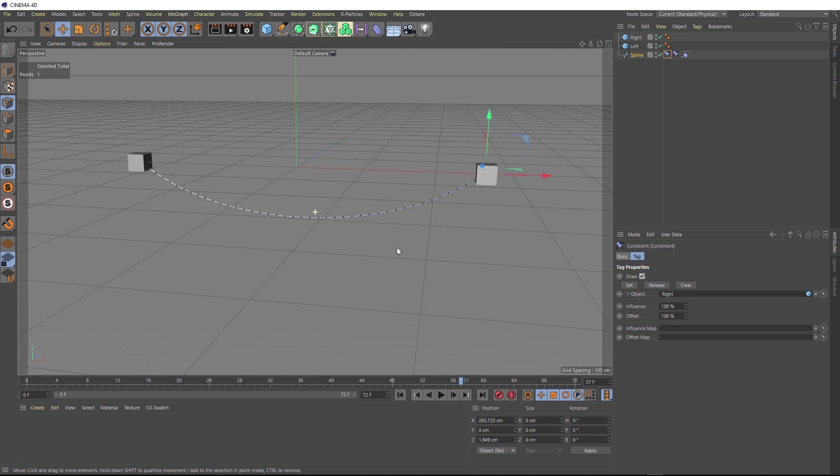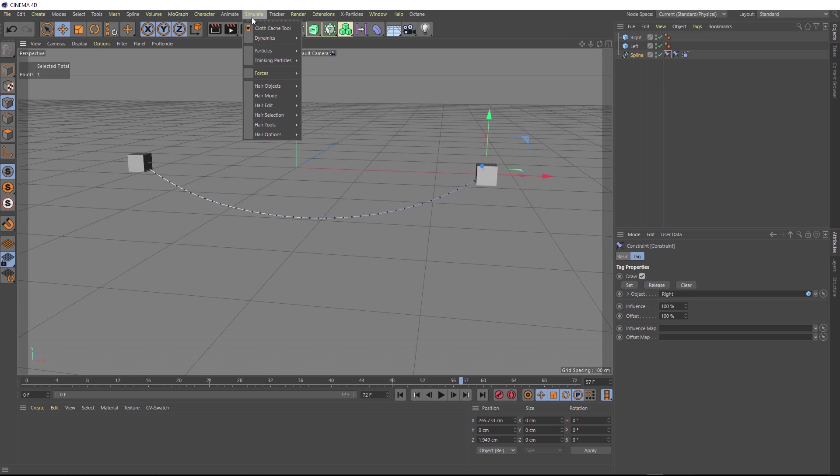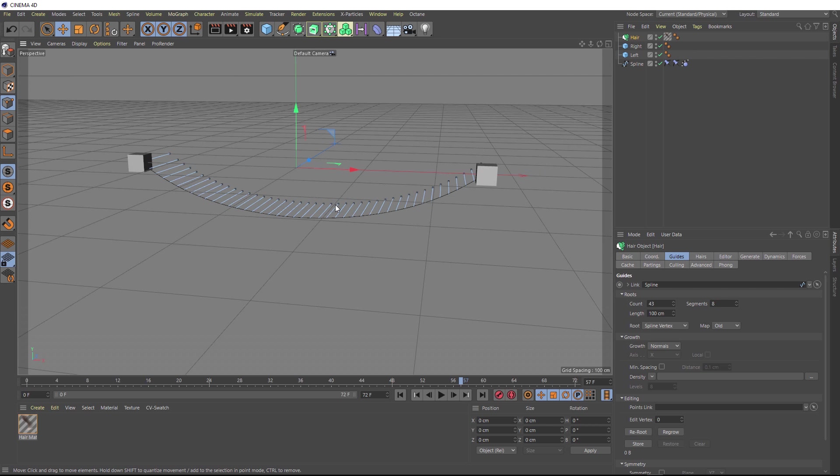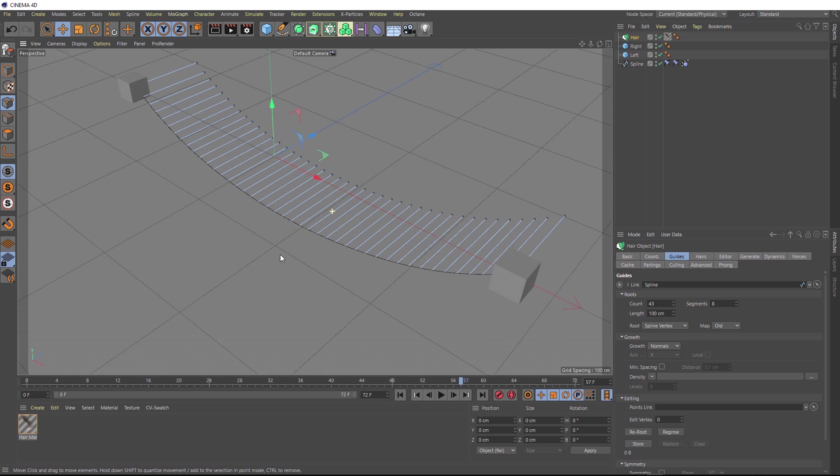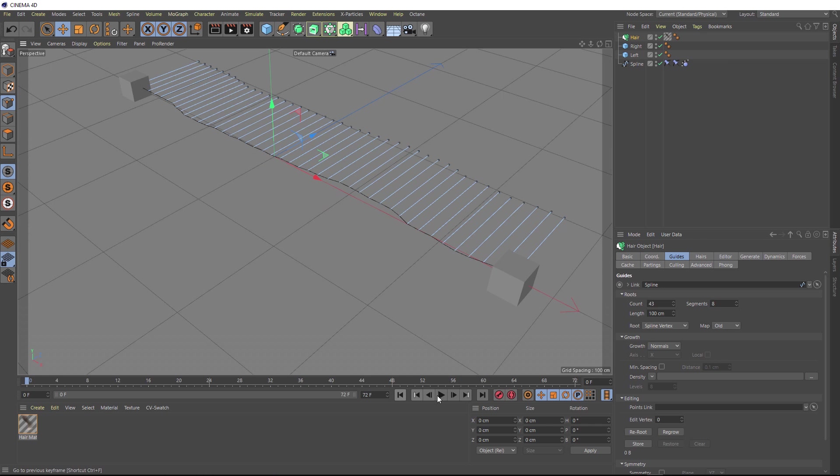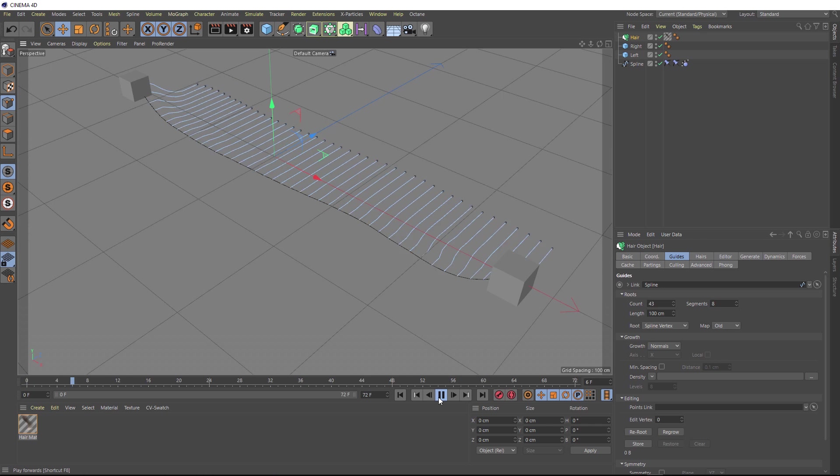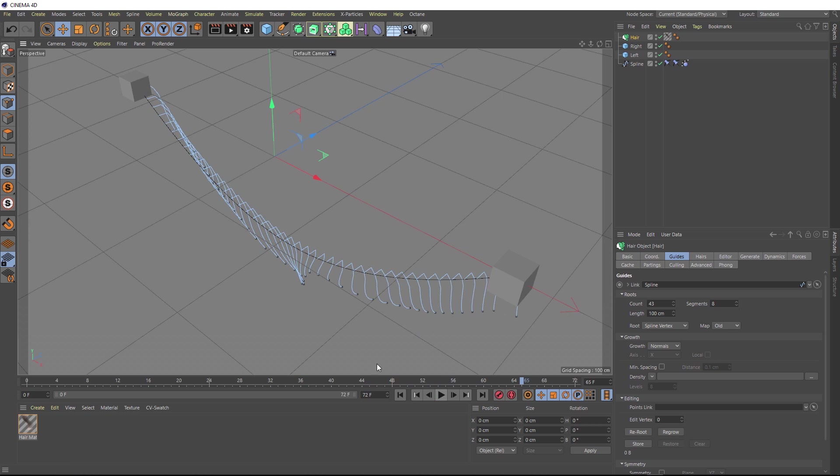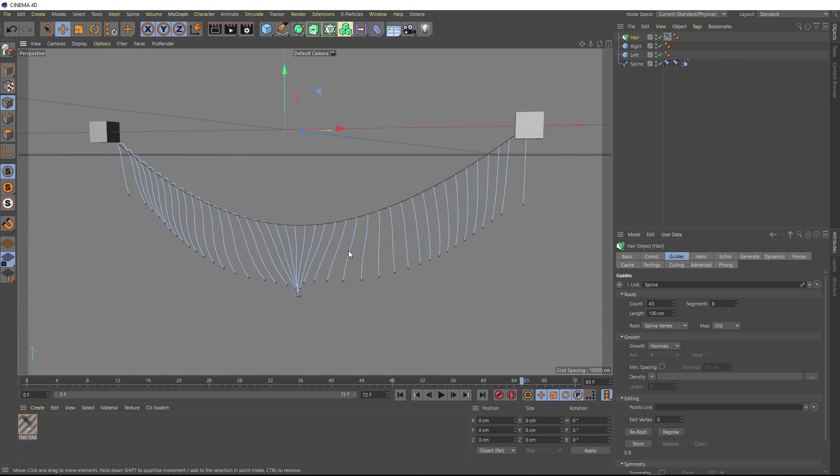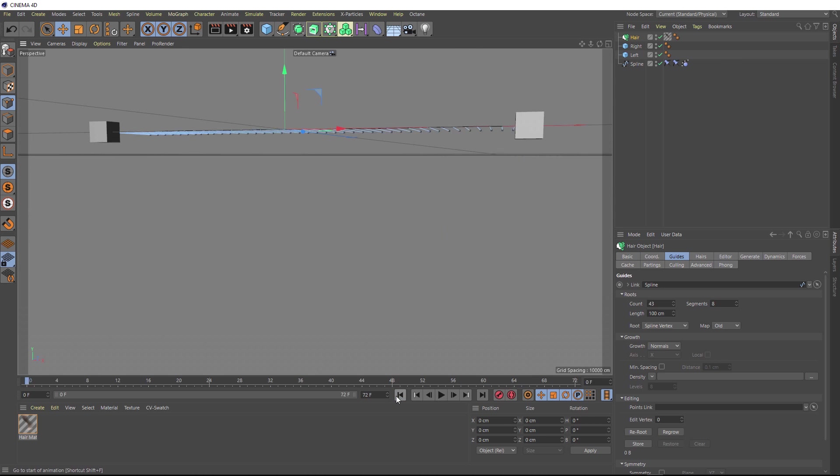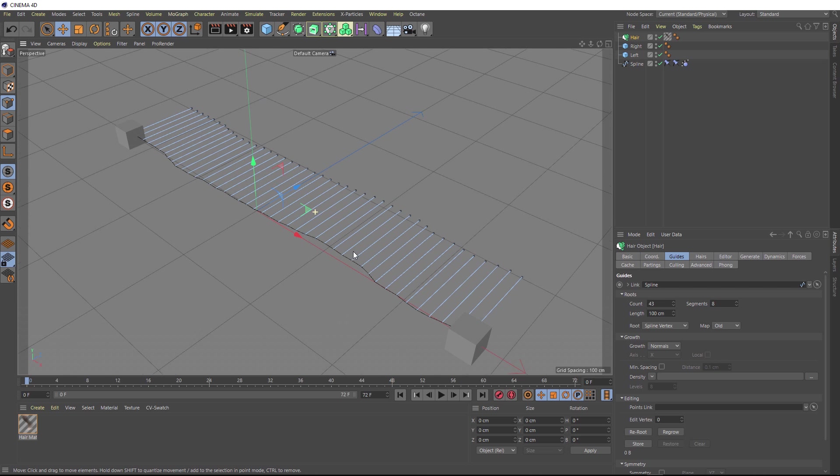So now we're going to turn the spline into tinsel. With our spline selected, we'll come up to simulate here and down to hair objects, we're going to add hair. When we bring that in, you can see if we zoom in here, we're getting these hairs coming off our spline. If we rewind and play this again, we're getting dynamics on everything as well. That's looking kind of cool, but it's not looking too much like tinsel. So let's go back to the start and take a look at our hair object up here. Firstly, under the guide section, and the guides are these blue lines showing us where the hairs are going to be.